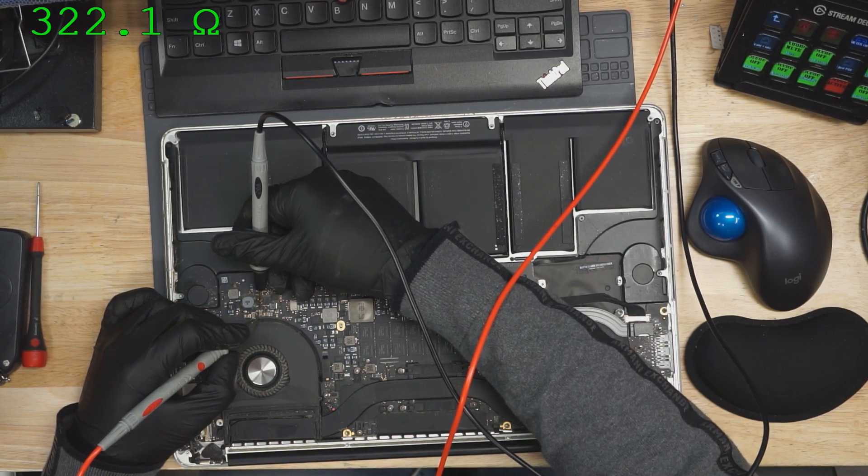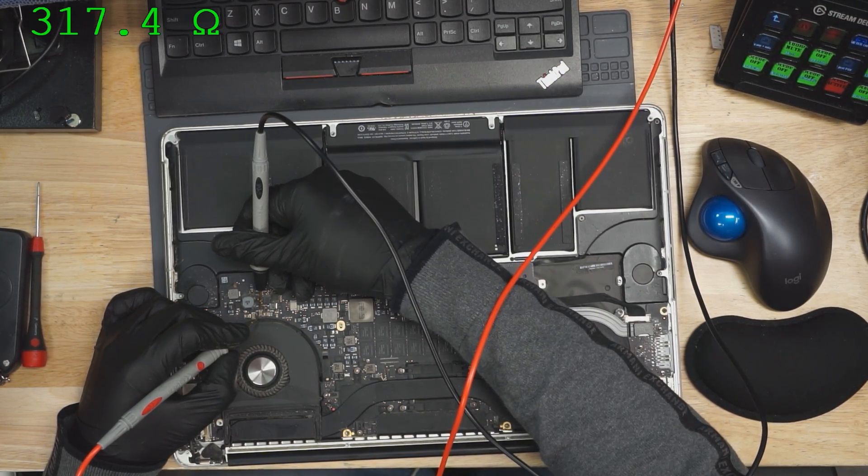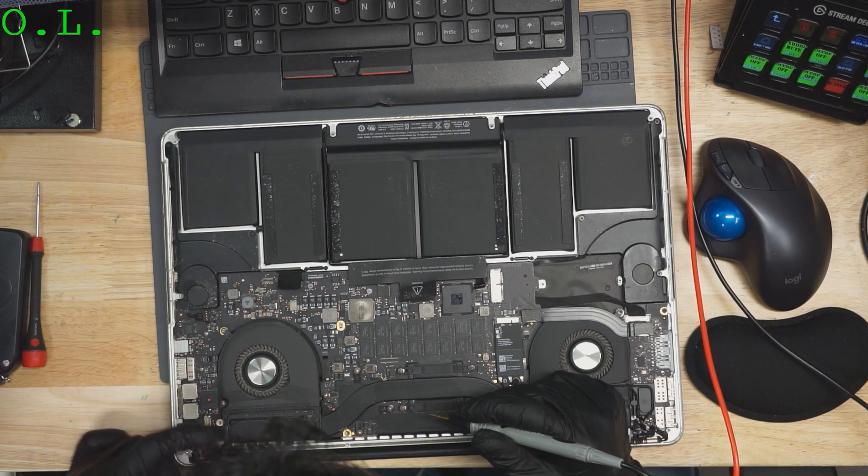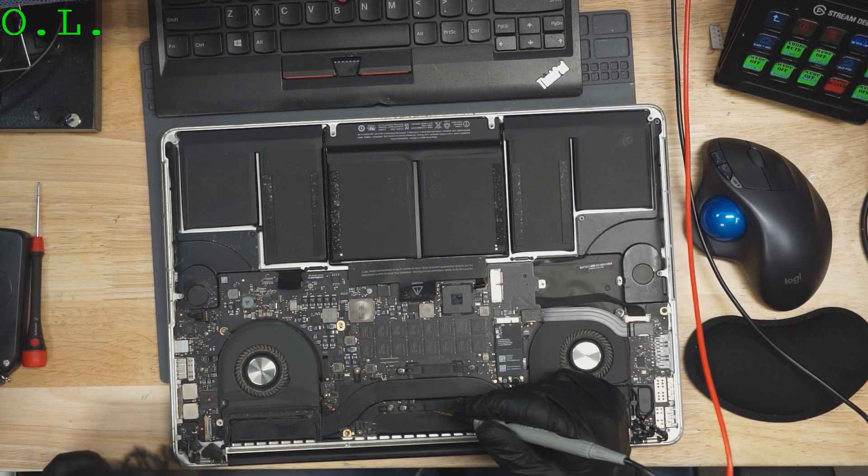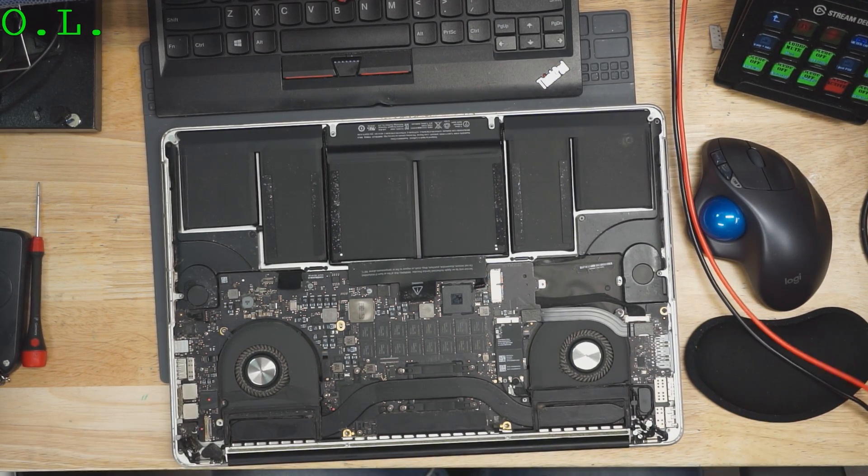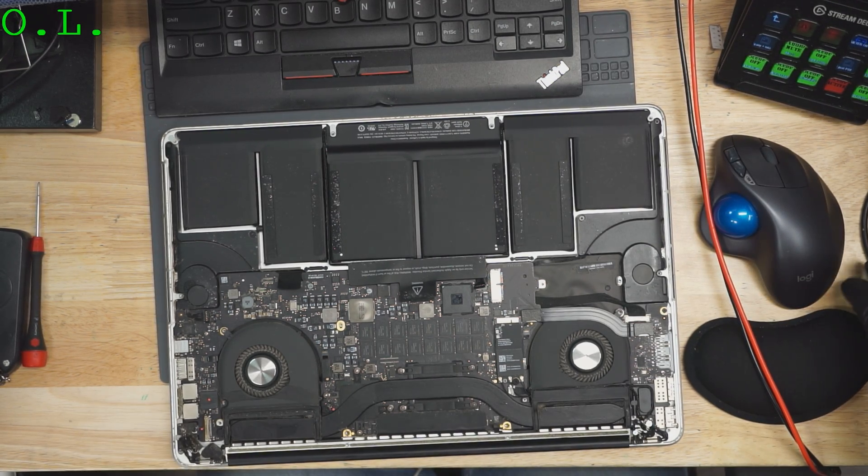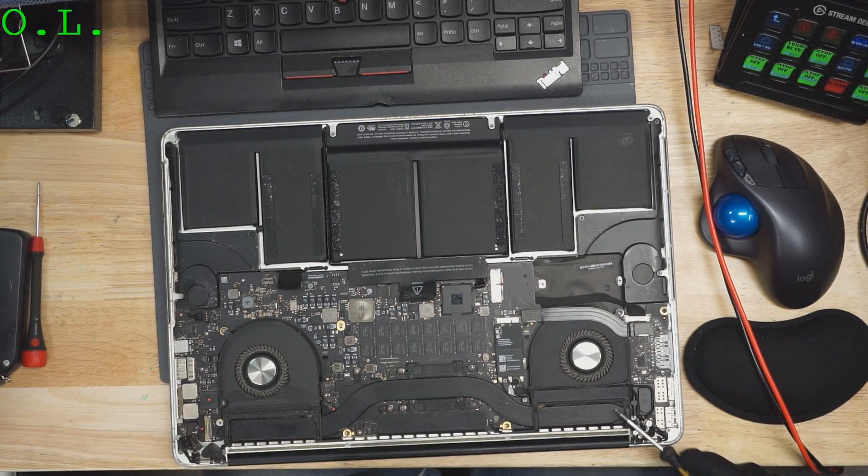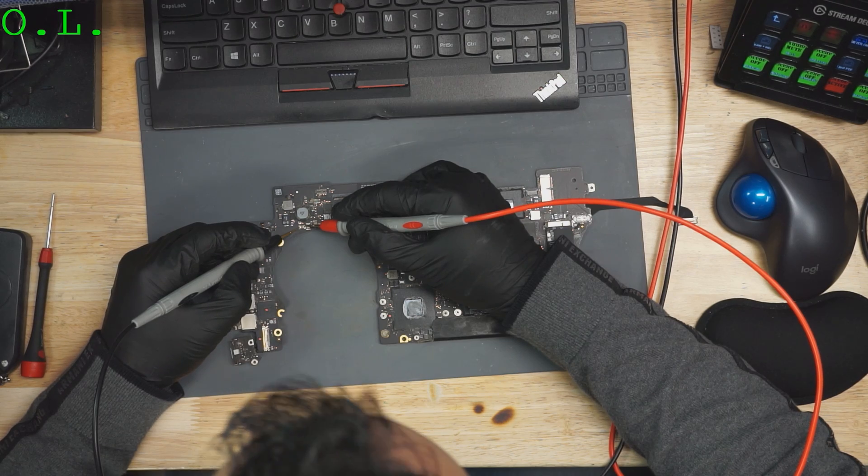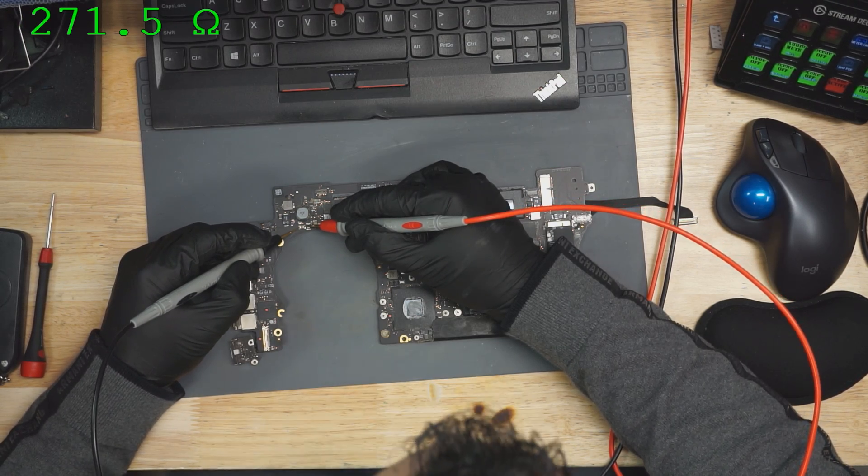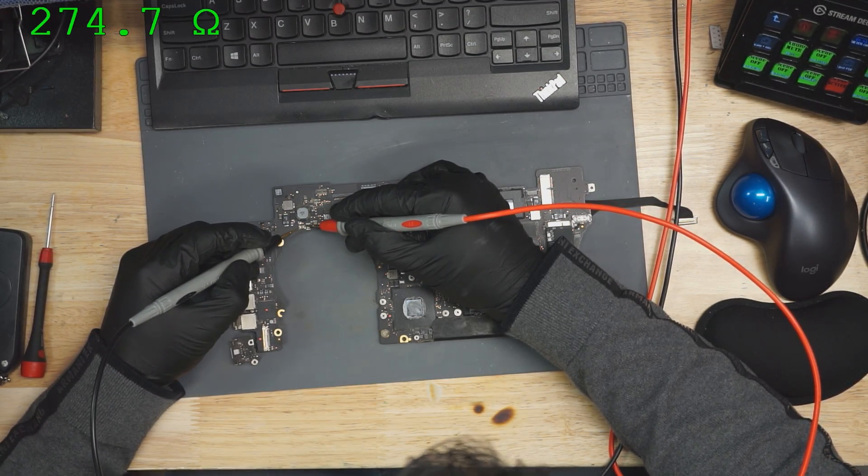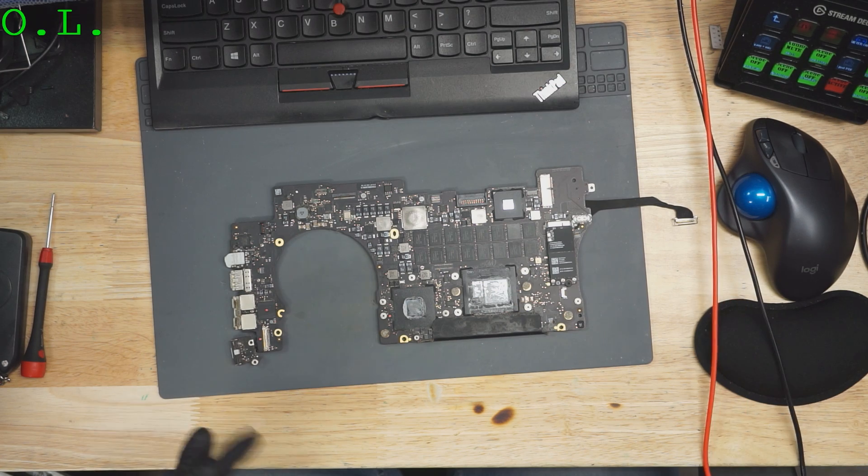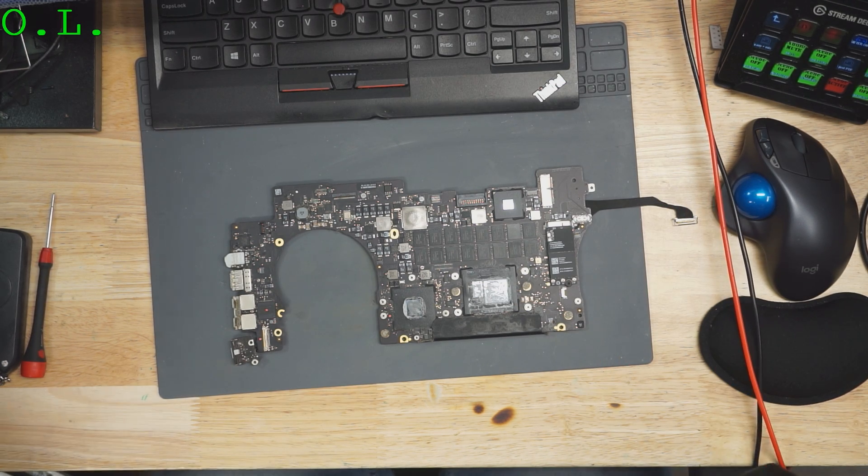All right, so there's definitely an issue with the screen, but there's also an issue regardless of the screen. So we're going to take this board out of the case because that resistance to ground on backlight is way too low. Yeah, still 274 ohms. So let's look at everything that's involved in the backlight circuit.